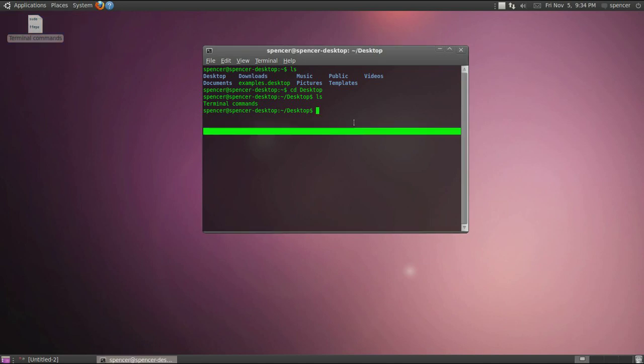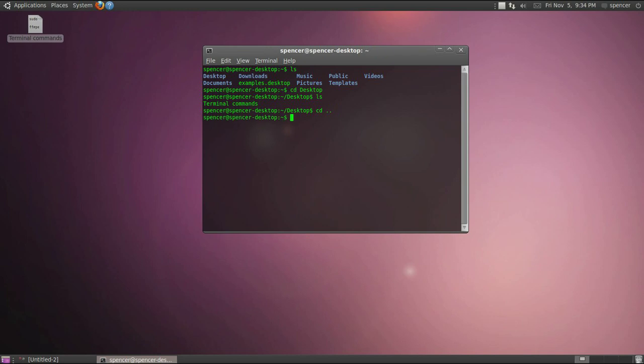To go back a directory or up to the previous directory you can do cd space dot dot and that will bring you back here. And now you can see those same files.